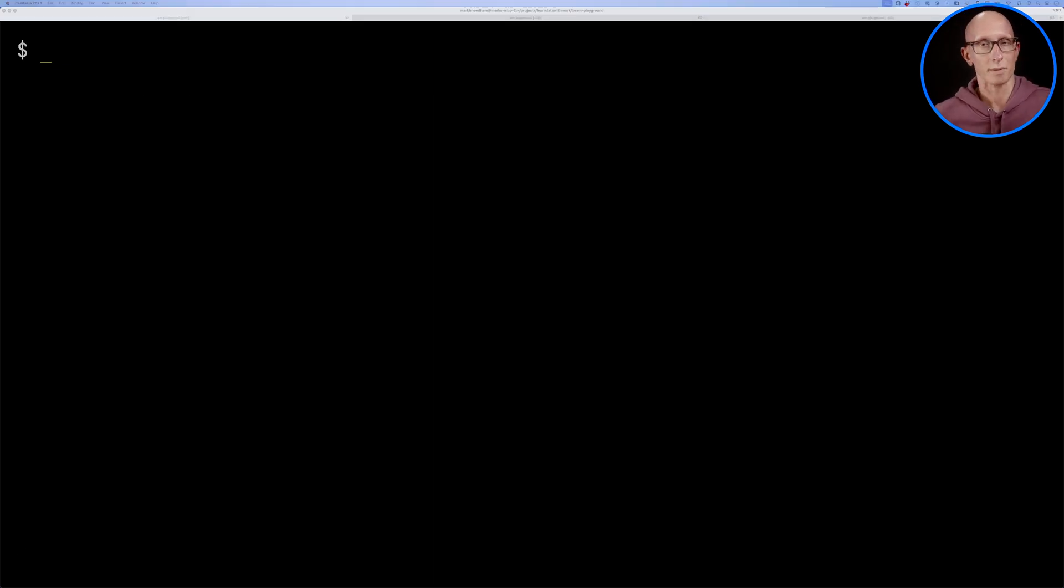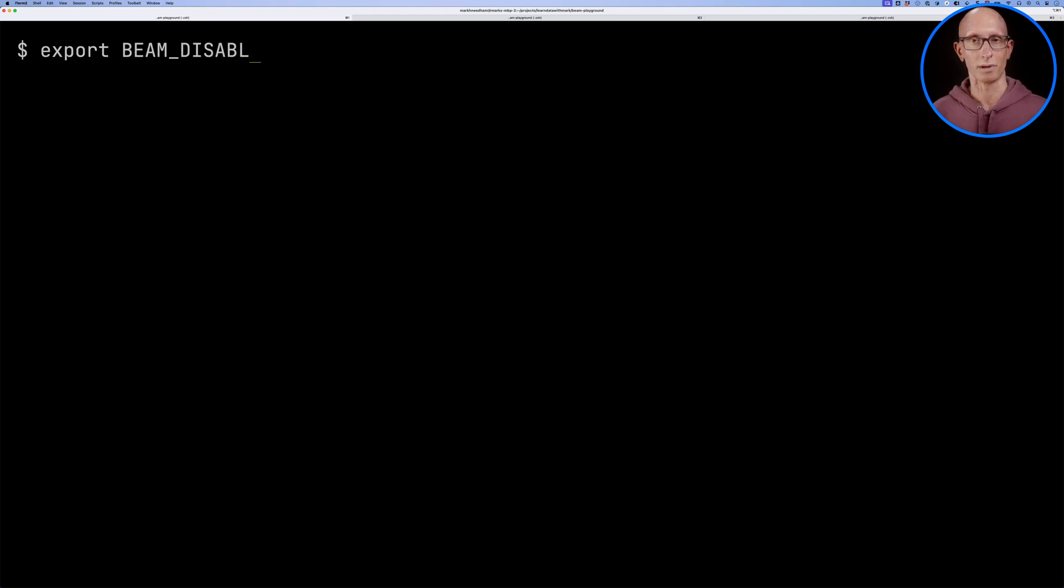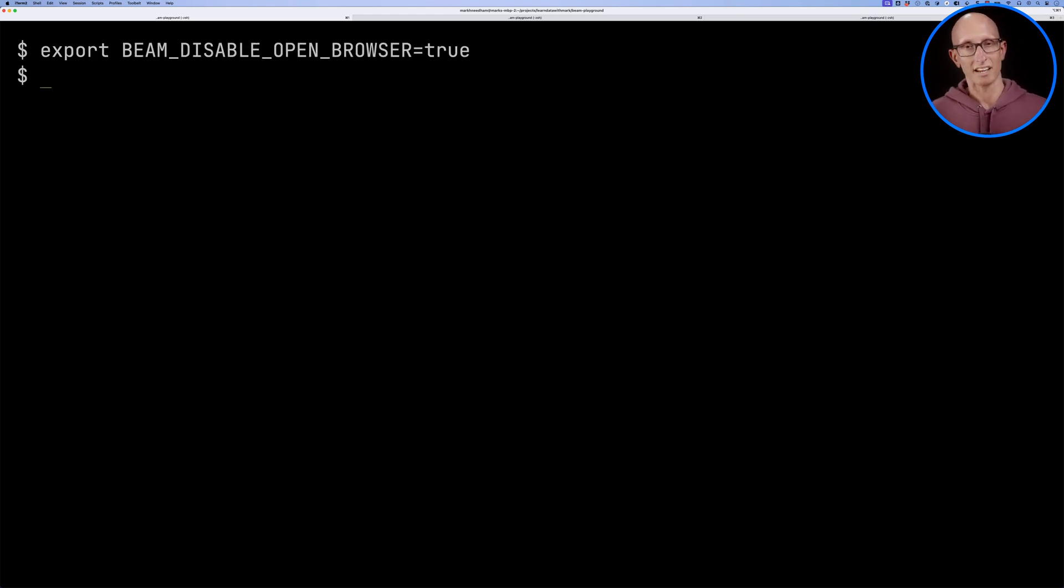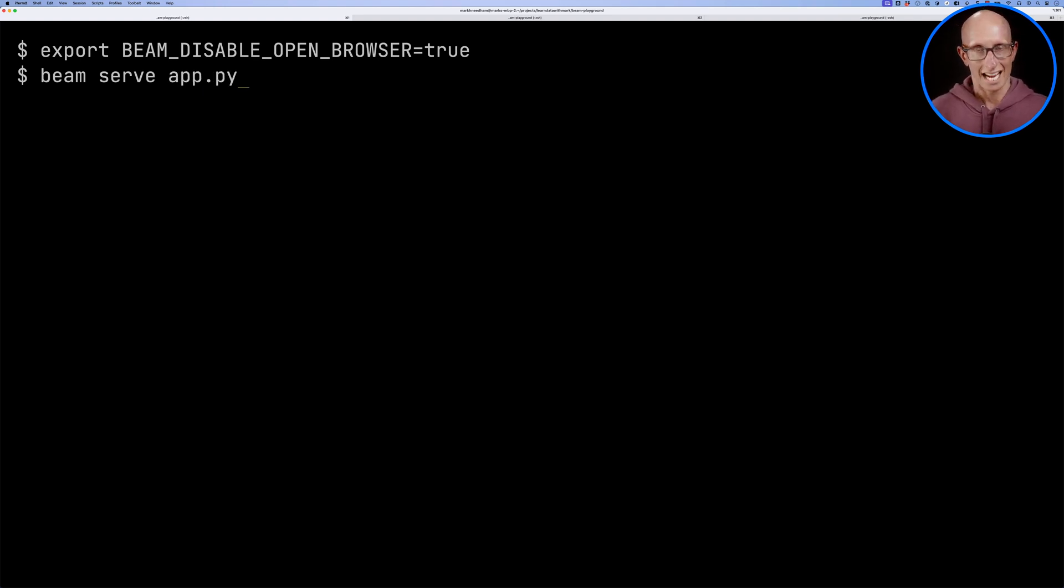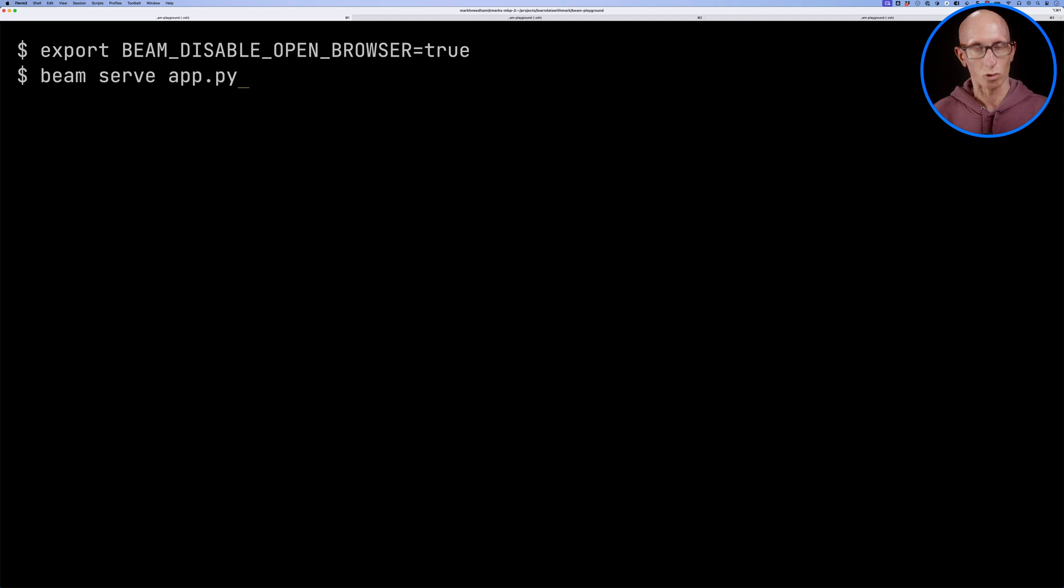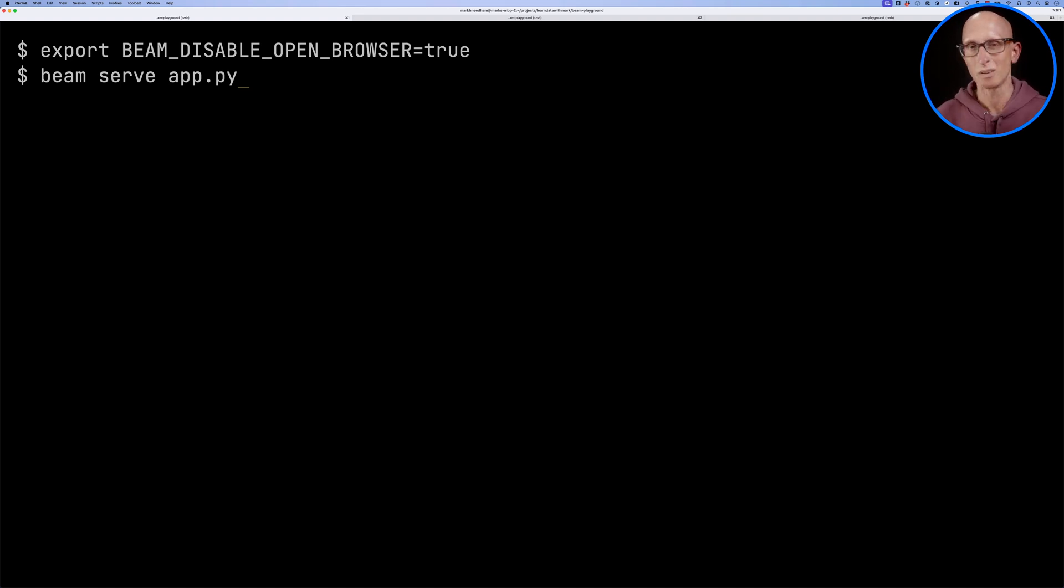Let's now come over to another tab and we're going to set this beam_disable_open_browser to true because I don't want it to automatically open the beam dashboard. And then we're going to call beam serve app.py. This is basically the way that you can deploy your app, but it's sort of in a state that it's going to automatically update it while you're effectively testing it out.